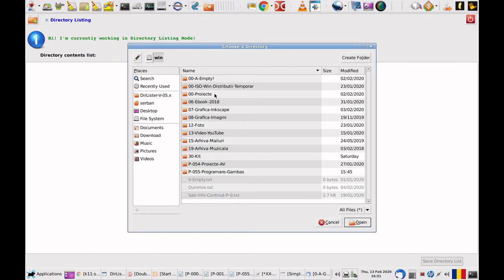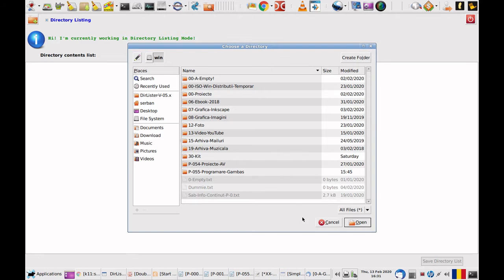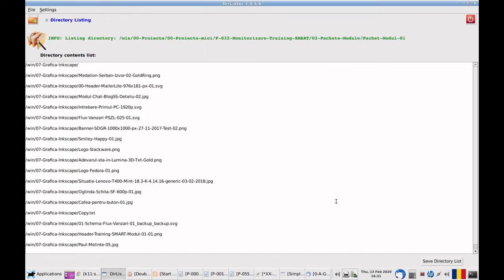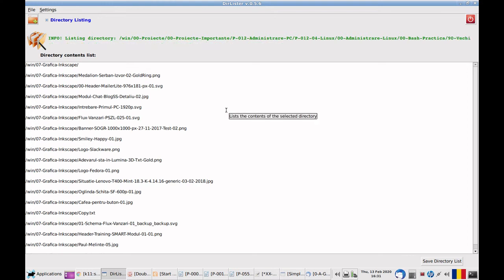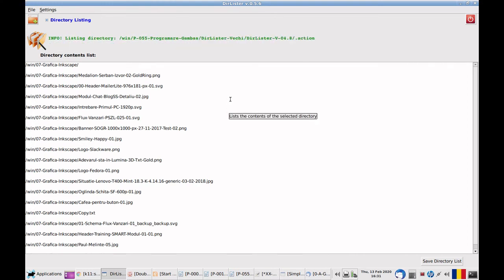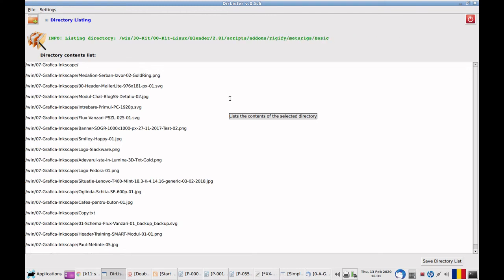I will choose a partition. In my case this is a data partition but it has a label to avoid the listing of a long name which is the UUID. It takes a bit longer because it has about 10 gigabytes of files.